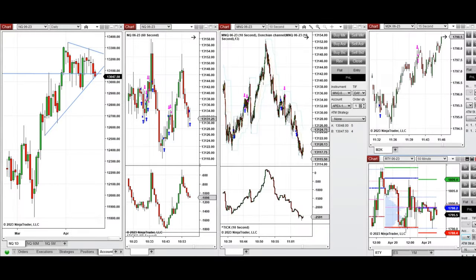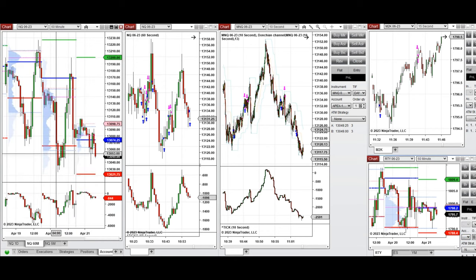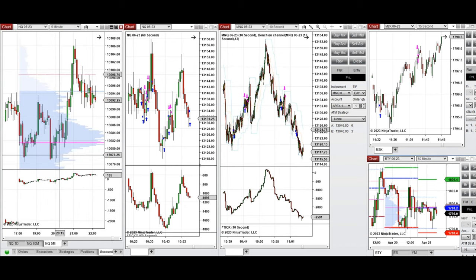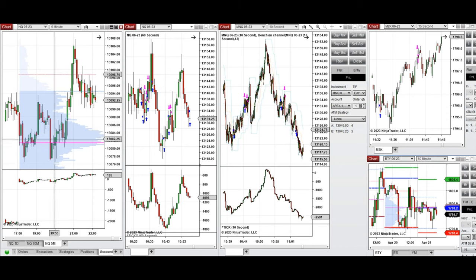Hello everyone. I'd like to share the trades I have taken on Thursday, April 20th, 2023. This video was created with some delay. Looking at the market yesterday, it was fluctuating during the New York session. On the 60-minute chart, we can see that during the global session this level was tested and got rejected.